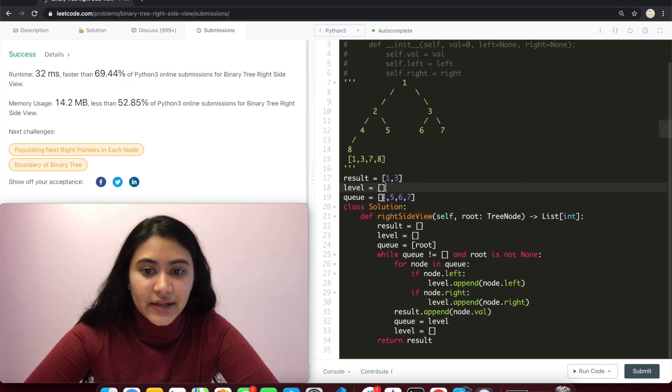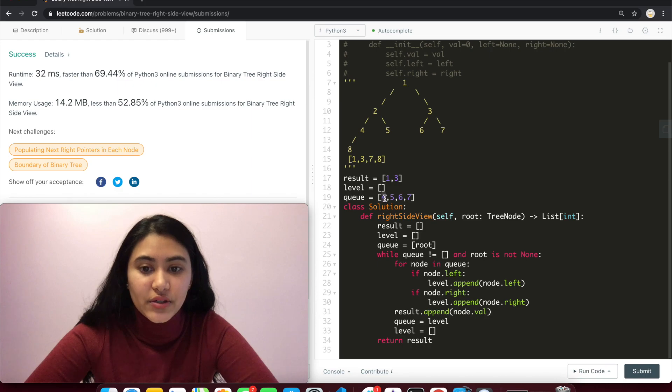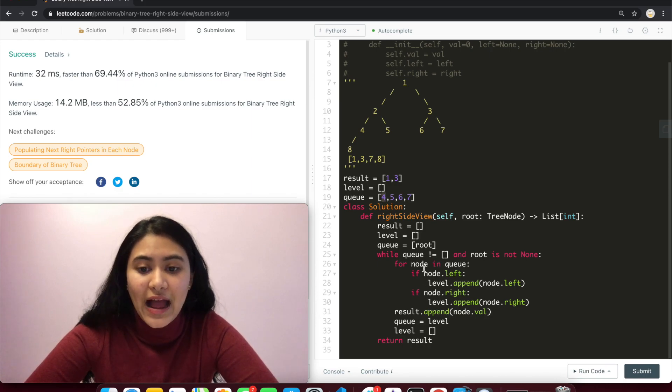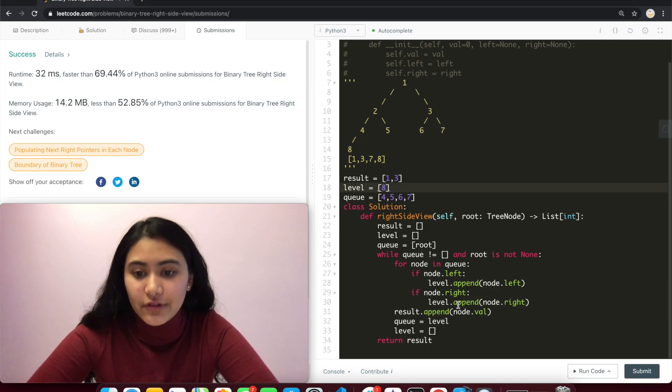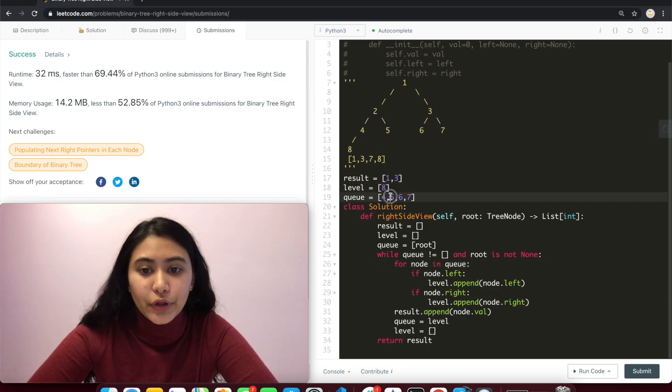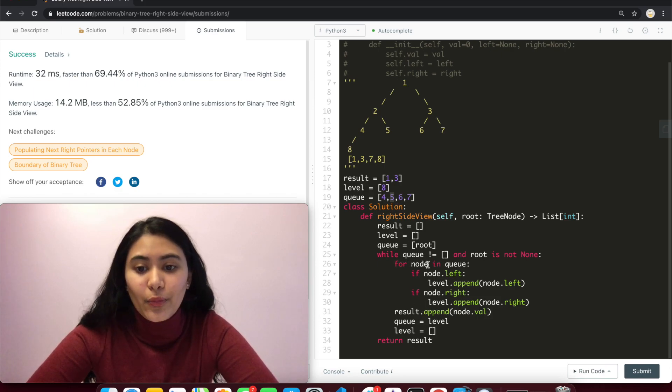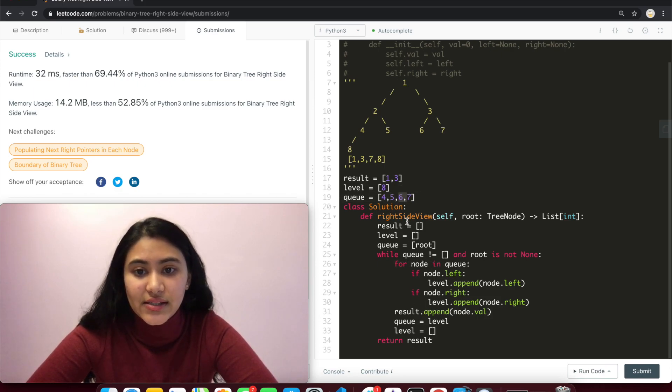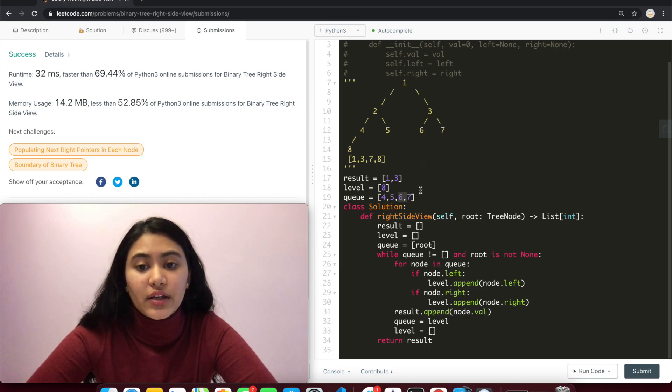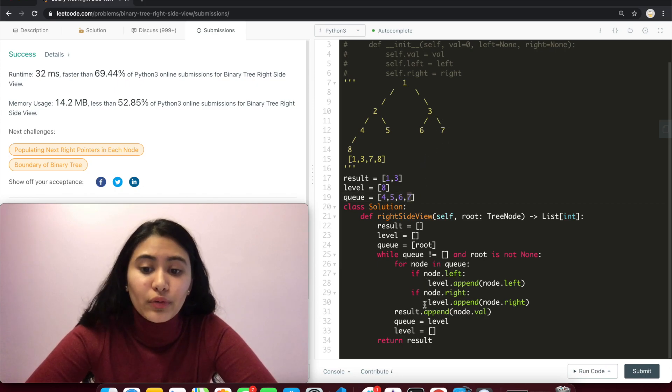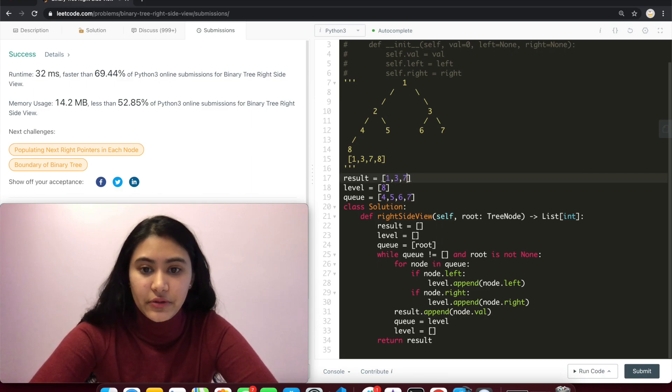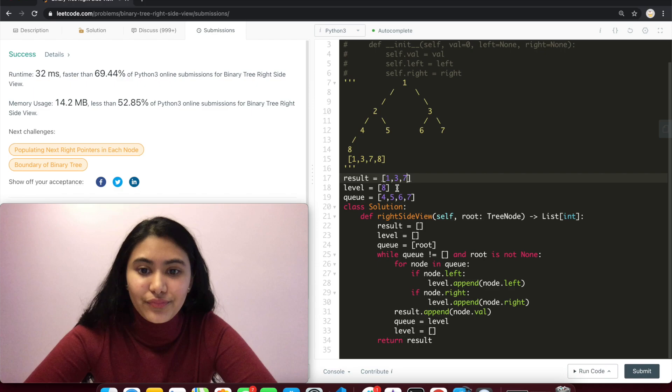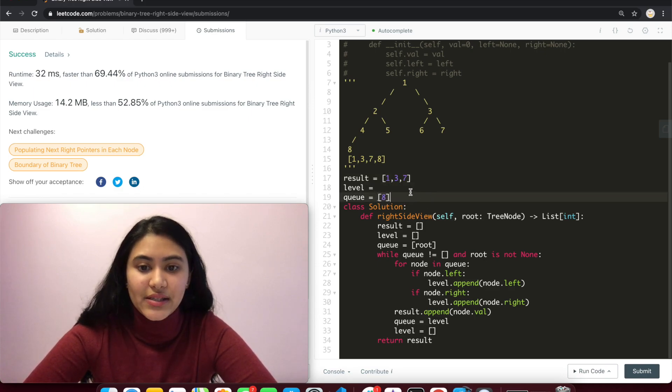Iterate through again. We have node equals four. Does four have a left child? It does, so we add that to level. It does not have a right child, so we do nothing. Go back in here. Now node equals five. No left or right children. Go back in the for loop. Node is now six. Again, no left or right children. And now we have node equaling to seven. No left or right children. We add to result the value of node seven. So seven. Q now equals level. And level is empty.